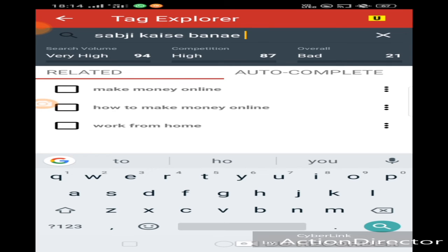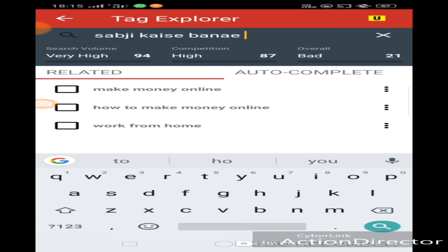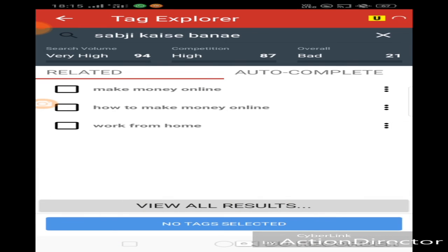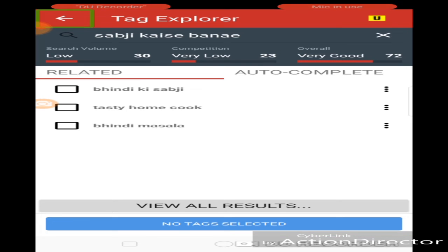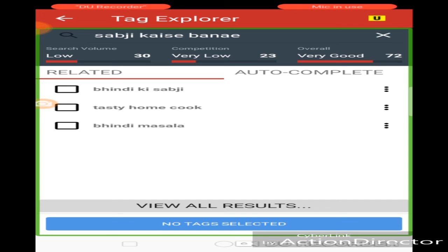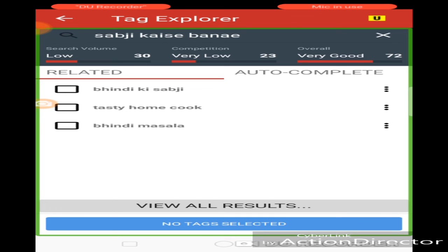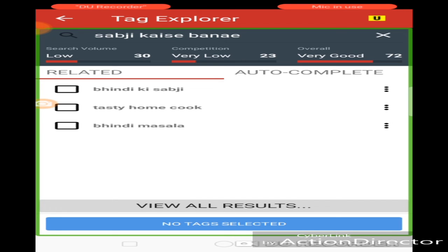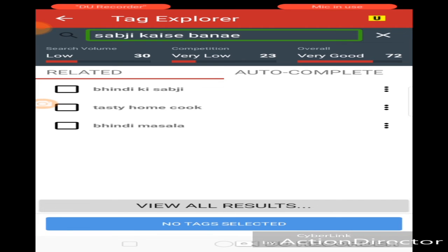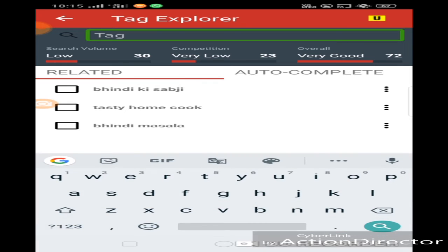How do you make a vegetable? Okay. I am showing you some examples. You can also search something. Let's see. I will search. Here we have to say that the search volume is 30% and the competition is just 23% or the competition is less. And overall it is very good. So you can make a video. You can do it. Right?